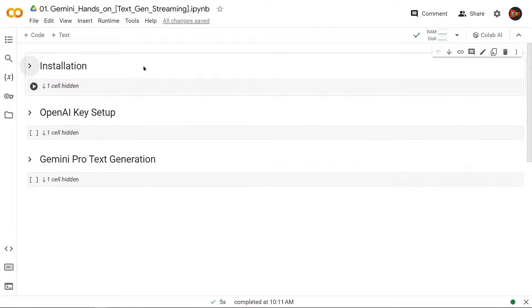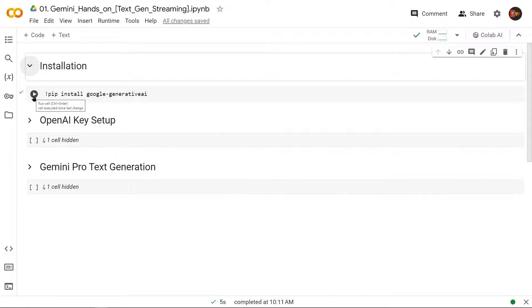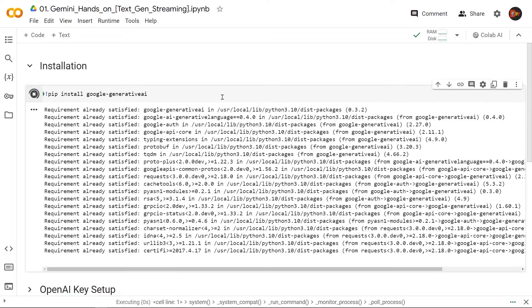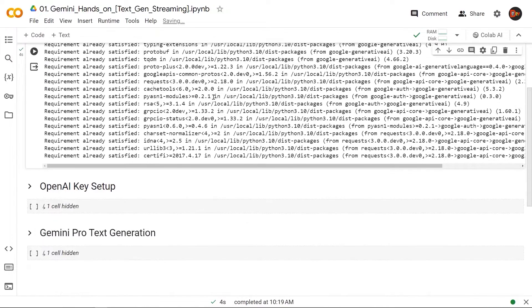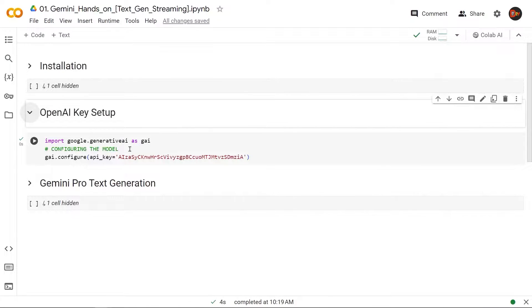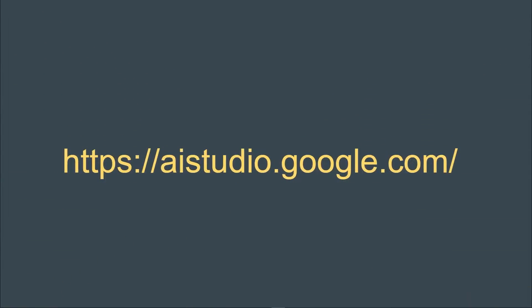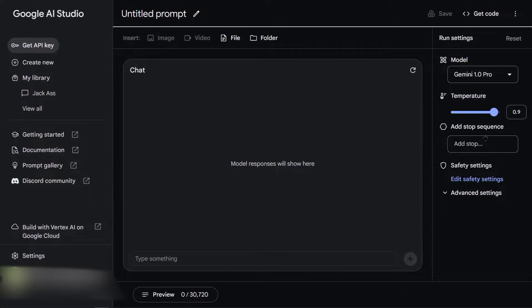All right, so this is where we're going to write our code. First of all, let's install the library—only one simple one. Next, we're going to grab our API key. As you can see, I already have mine. All you have to do is go to this website.